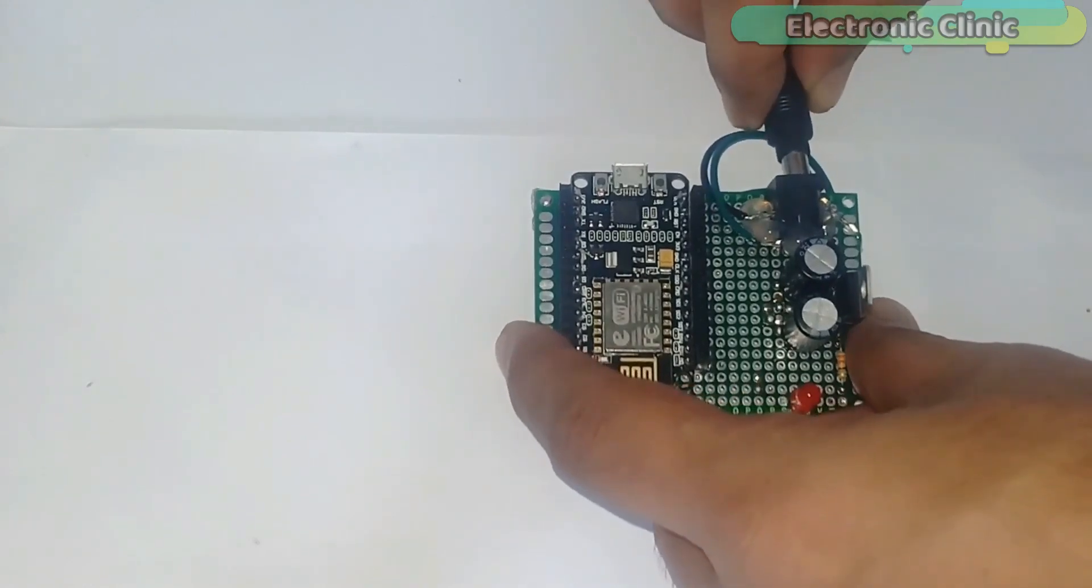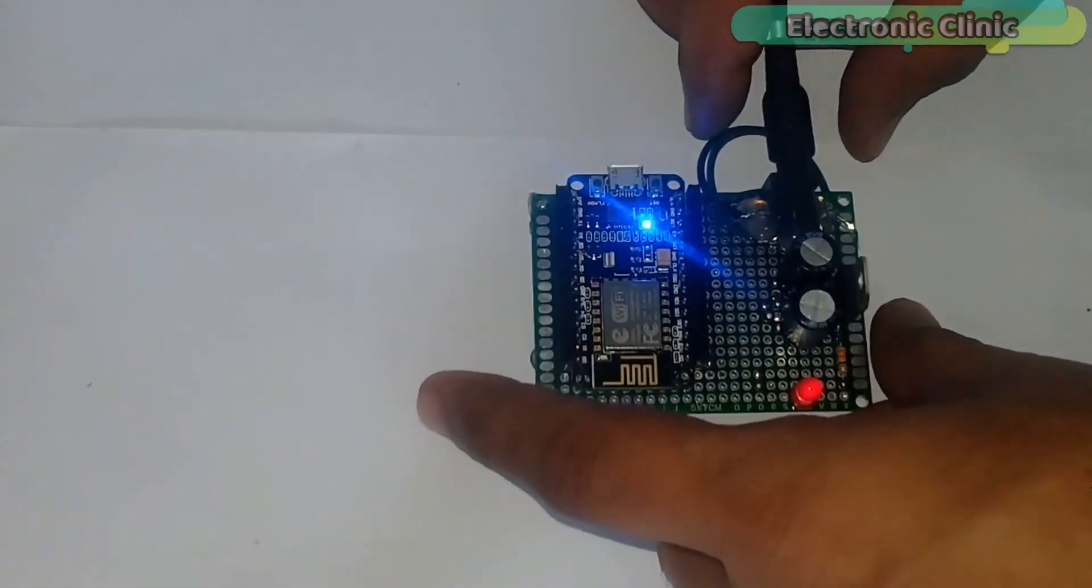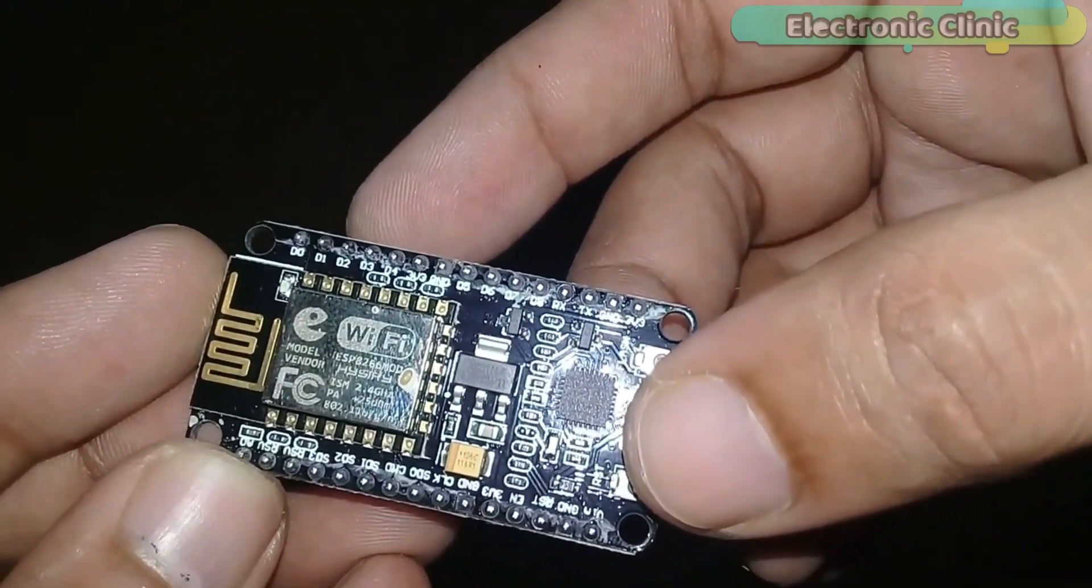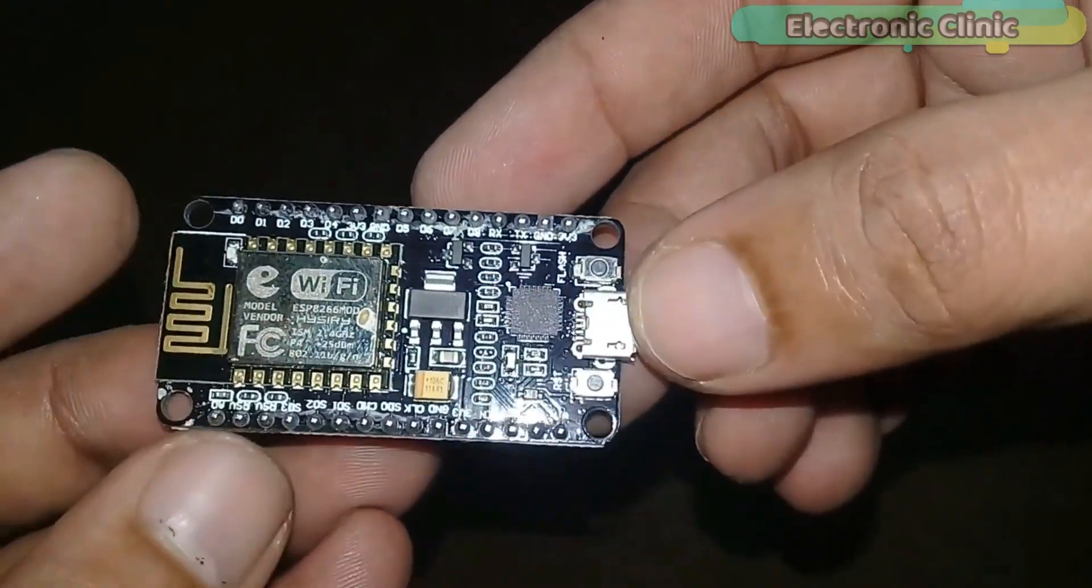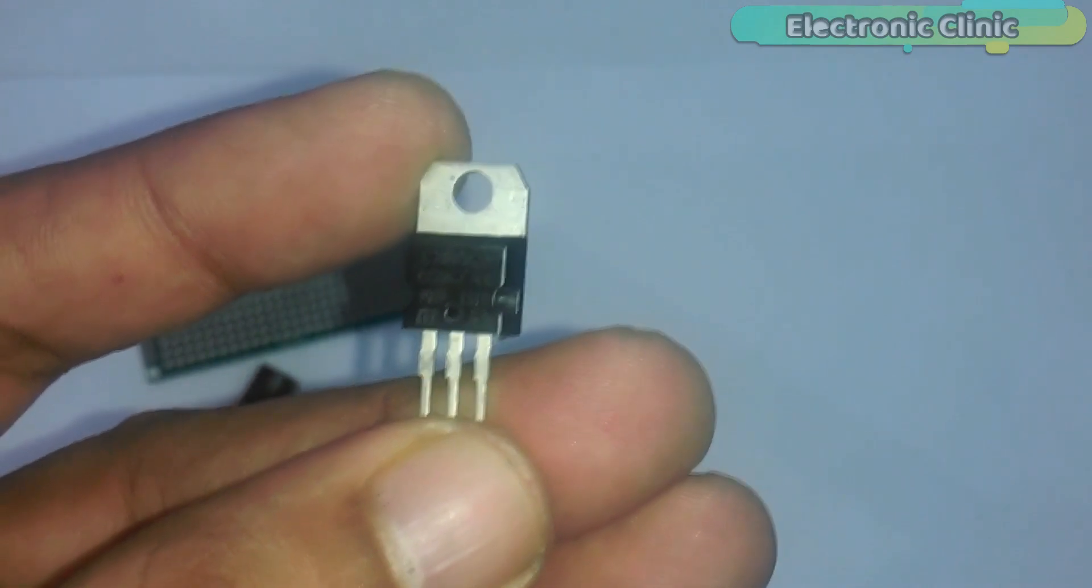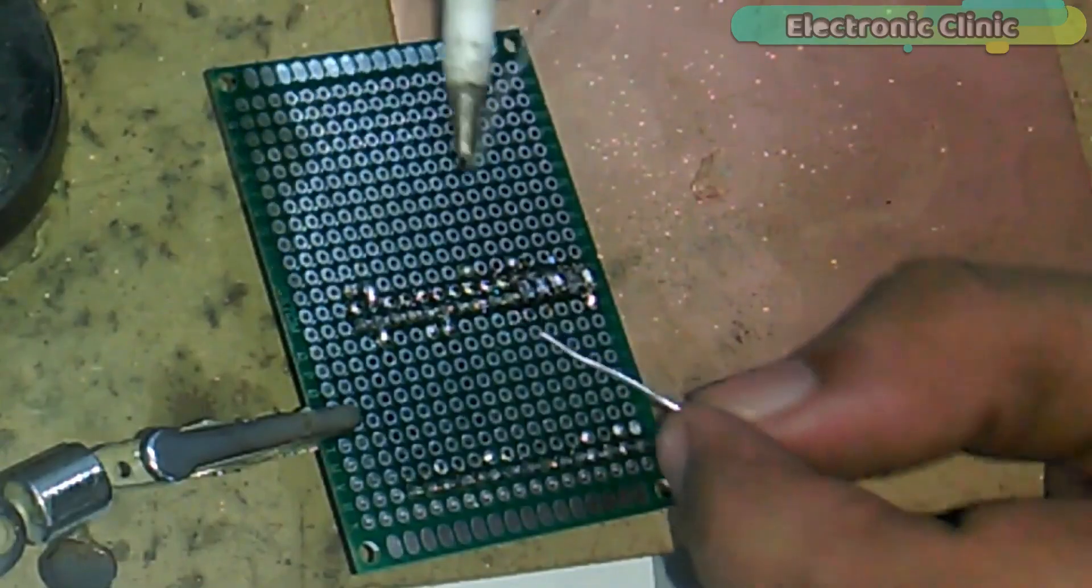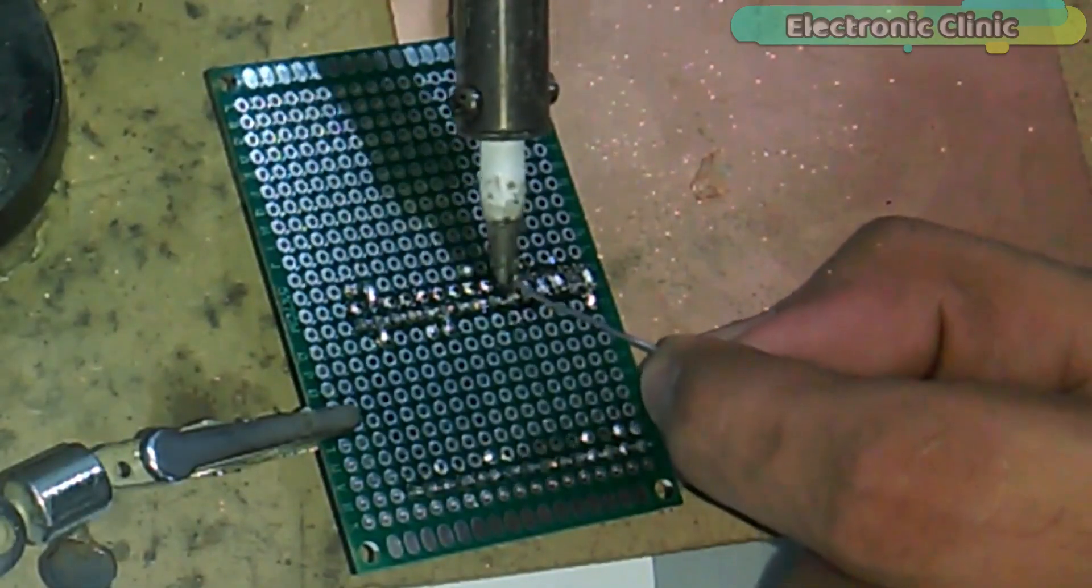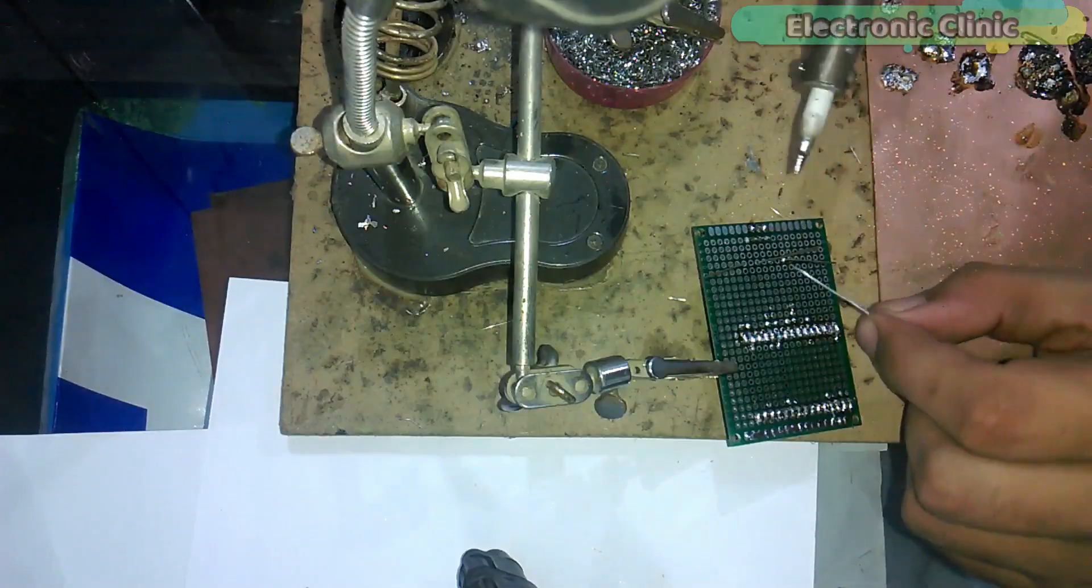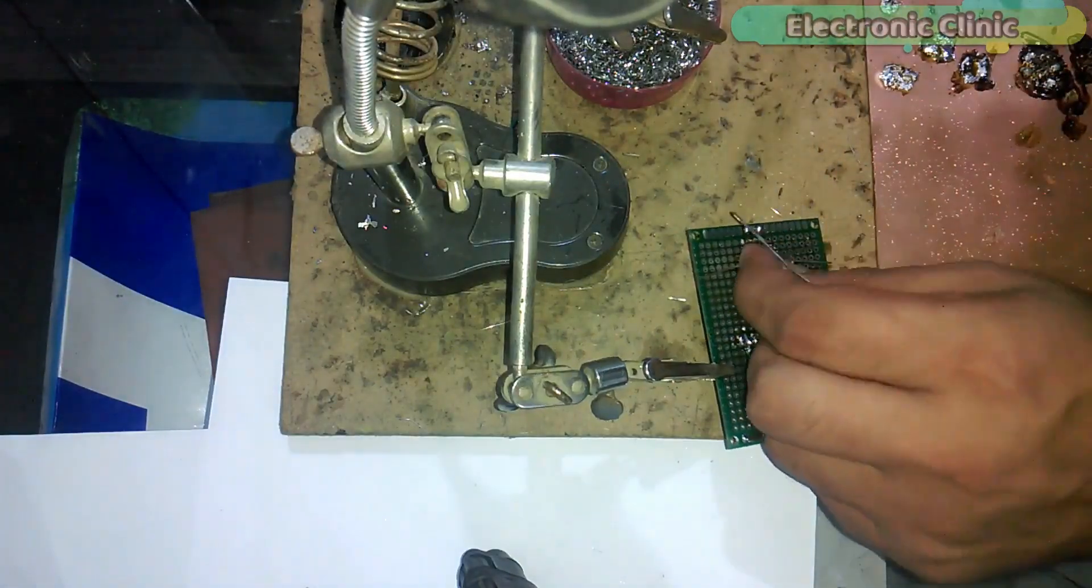A few months back, I uploaded a video on how to make a power supply for the NodeMCU ESP8266 Wi-Fi module using a 5-volt regulator LM7805. During the making of this power supply, I had to manually solder each and every wire which was really a tedious job.